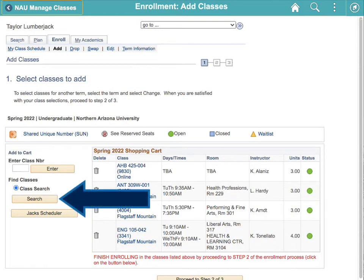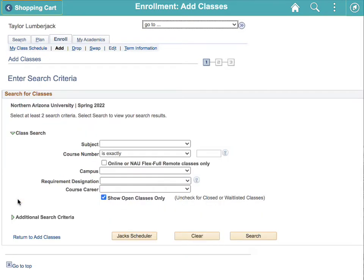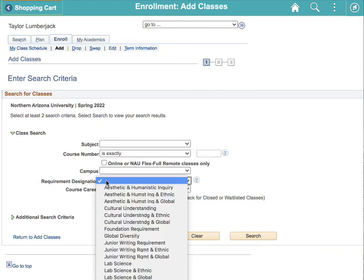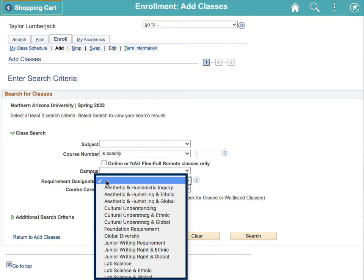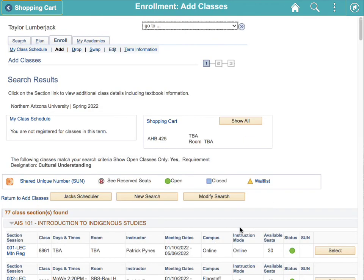Click search to do a new search for a different class. If you want to find a liberal studies course, go to the drop down labeled requirement designation. Here you will see that every liberal studies requirement is listed. There's even an option to search for classes that double dip with a diversity course requirement. Let's click cultural understanding as an example. Click search and you will find every single class from every subject that meets the cultural understanding requirement.